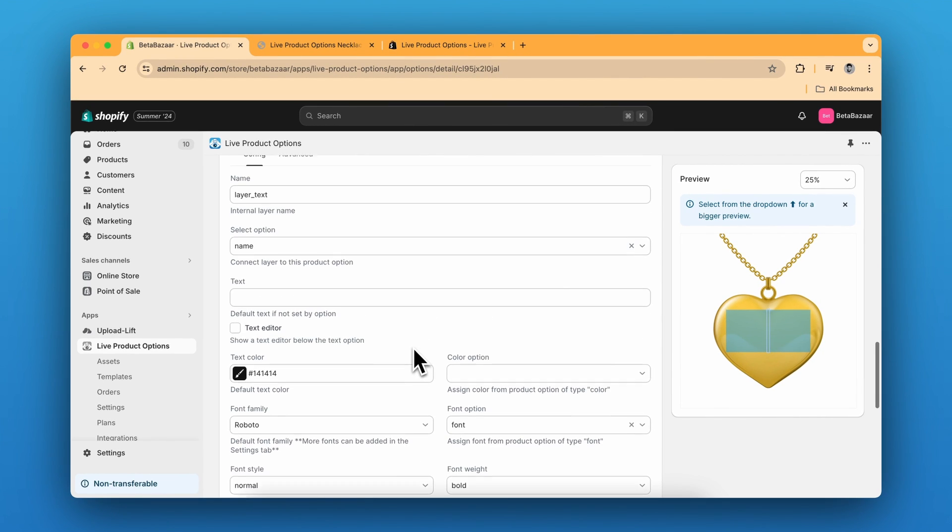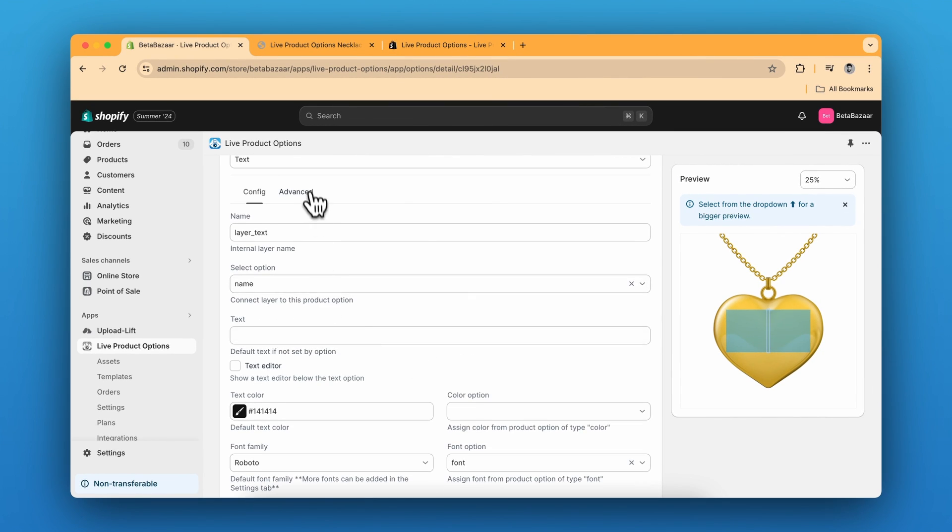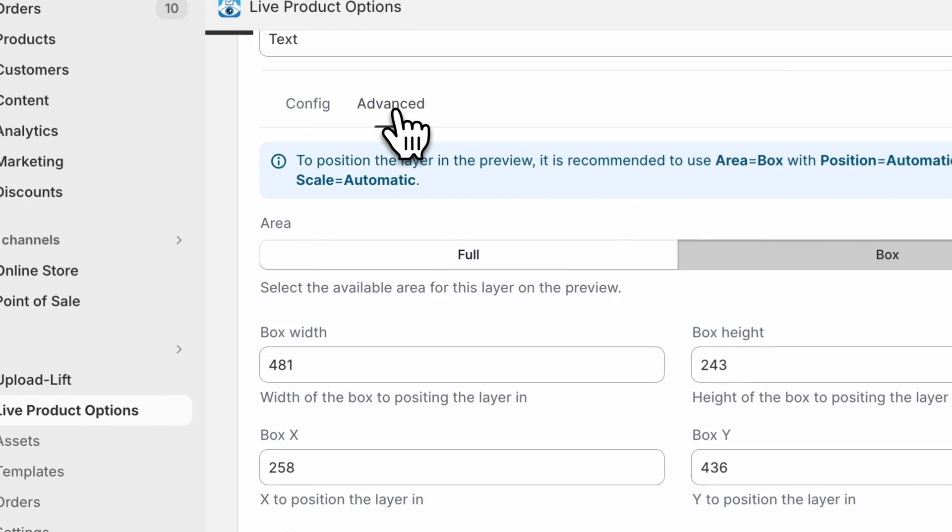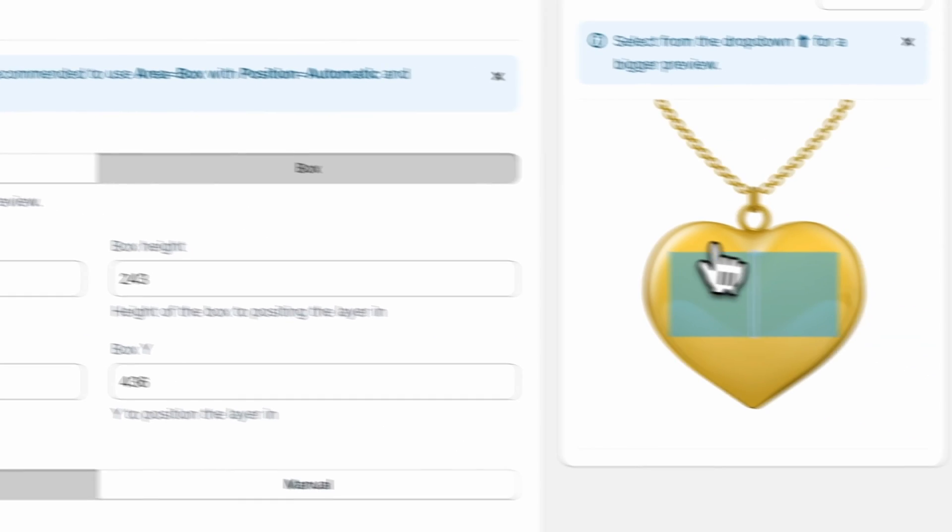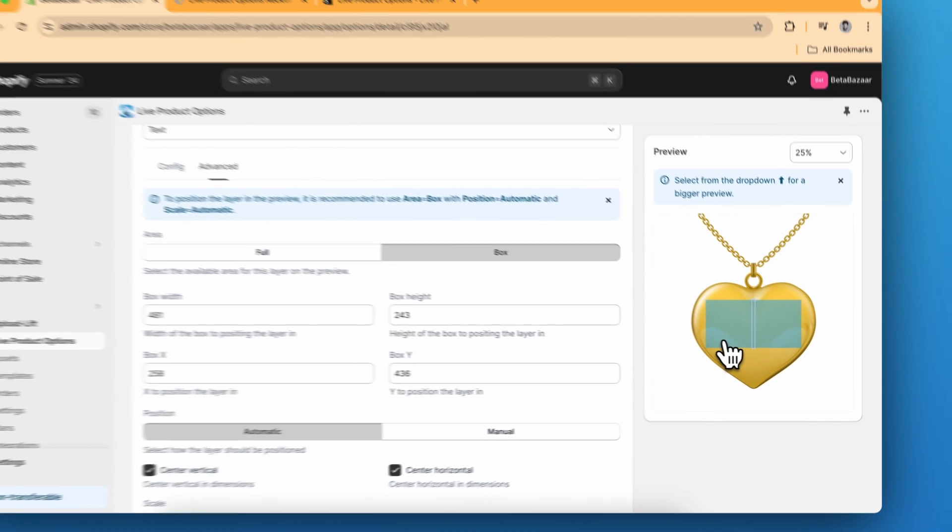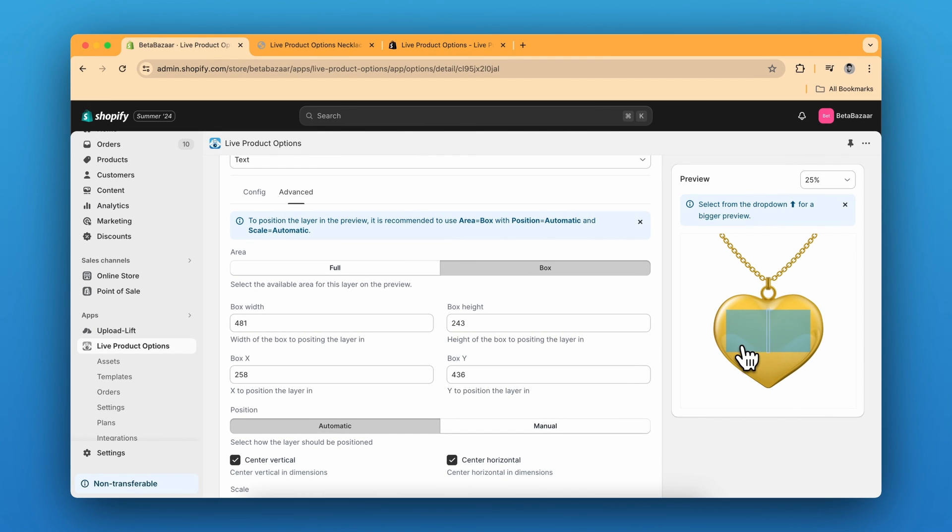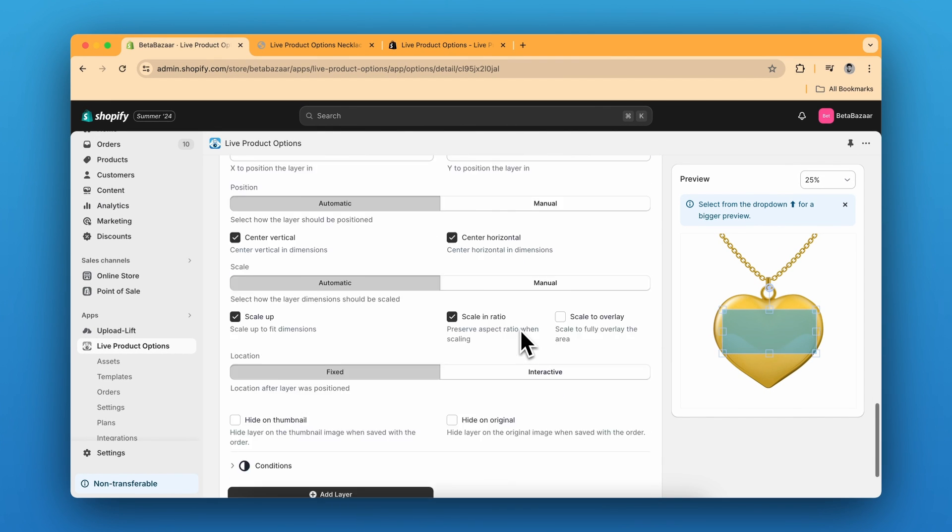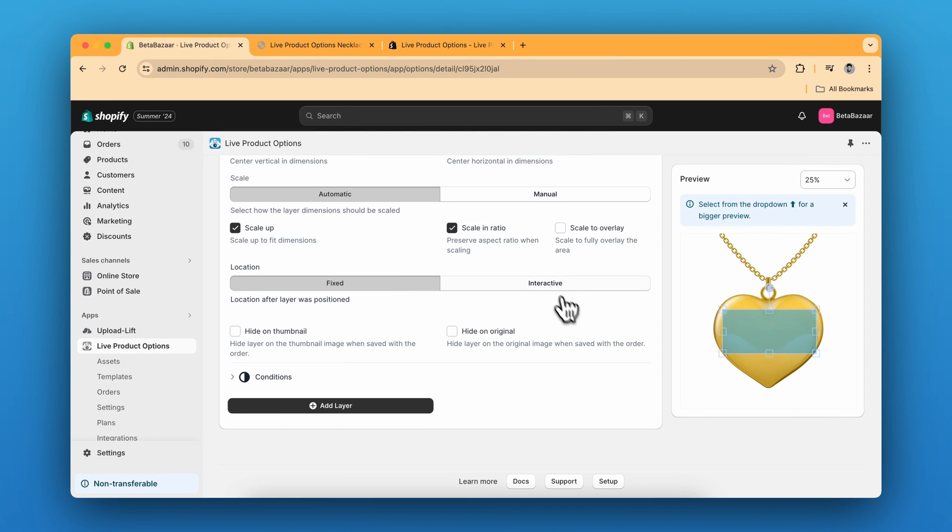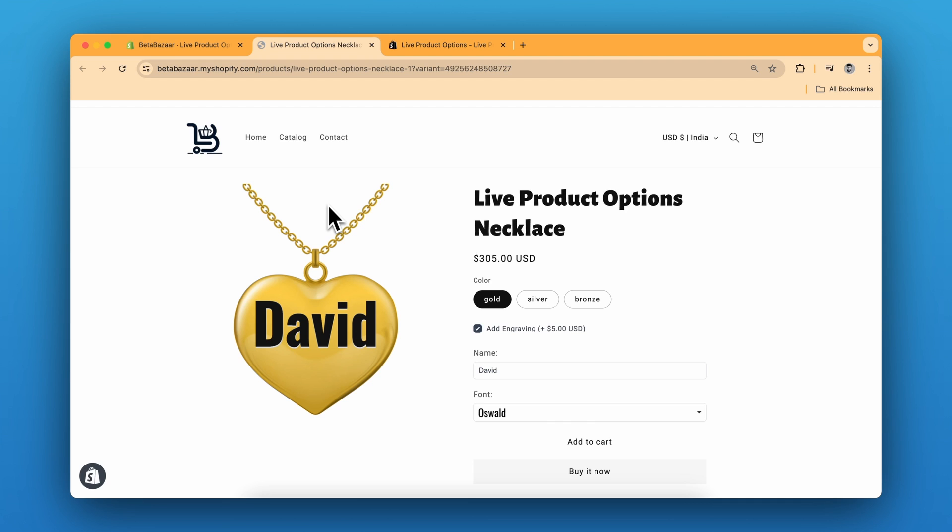For the advanced setting, just click on advanced and here you can create a specific area where the customers can see the text. You can also add the interactivity. But for this specific example, we are not going to make it interactive. So we are done with our necklace with text engraving.